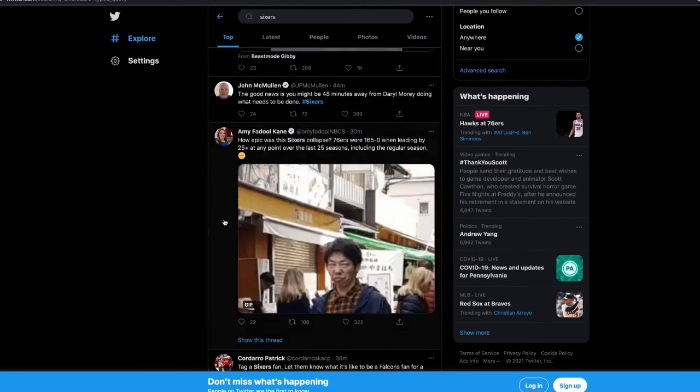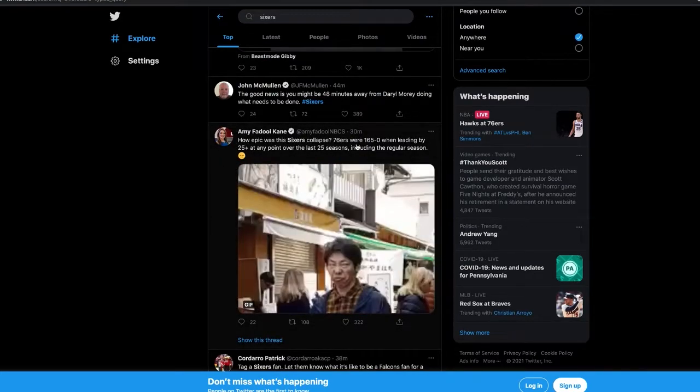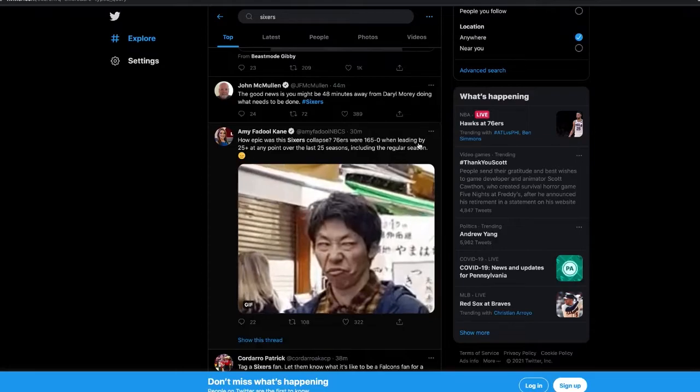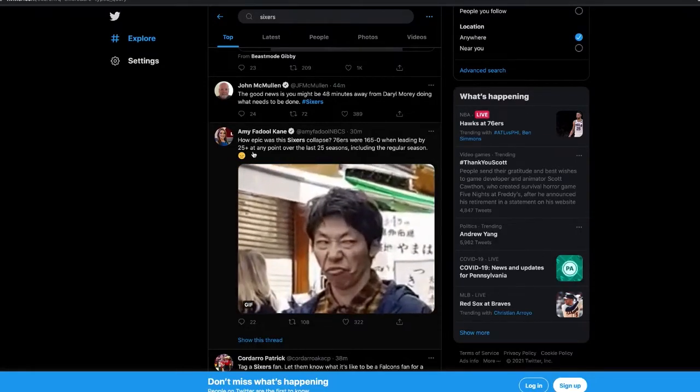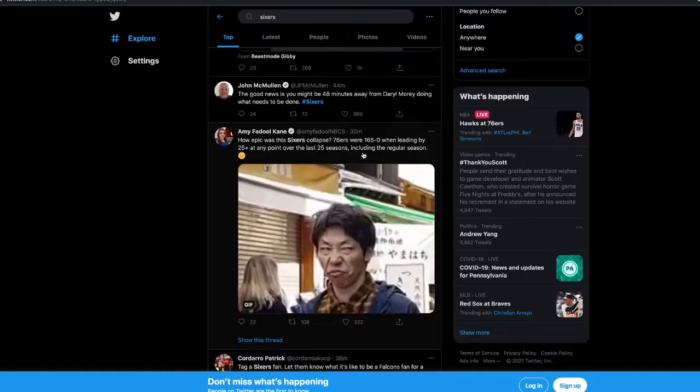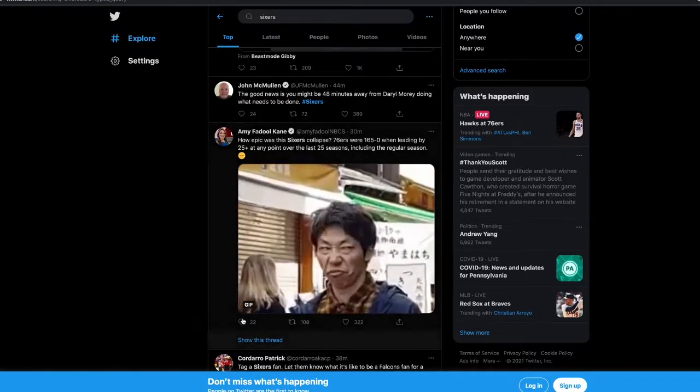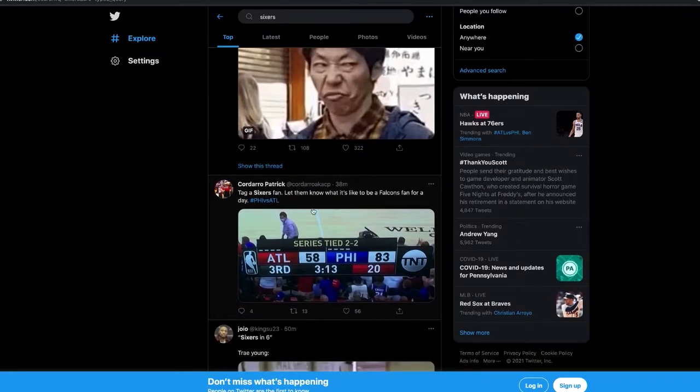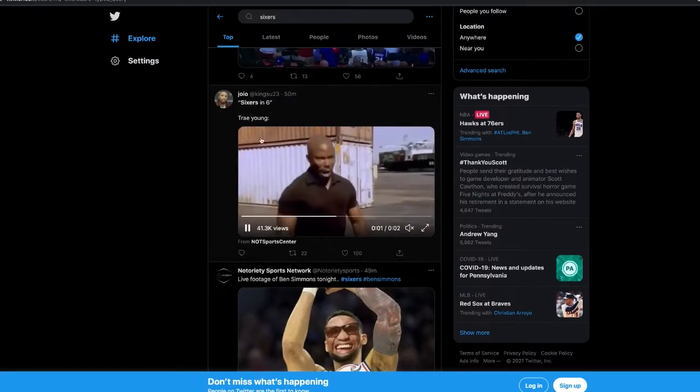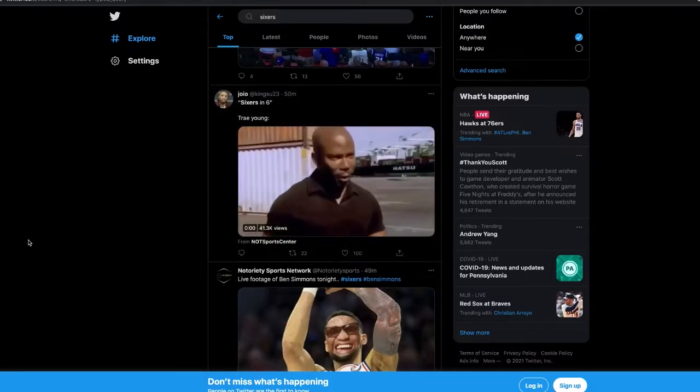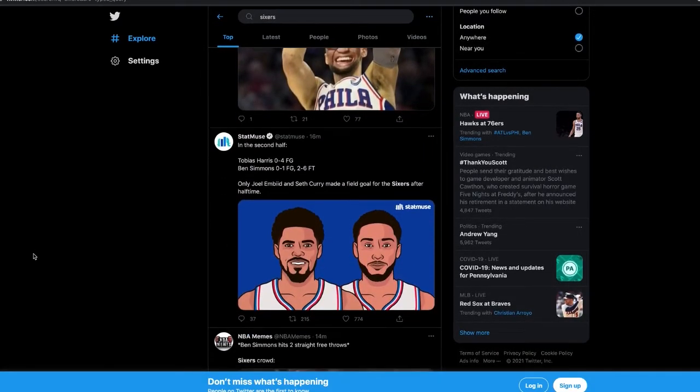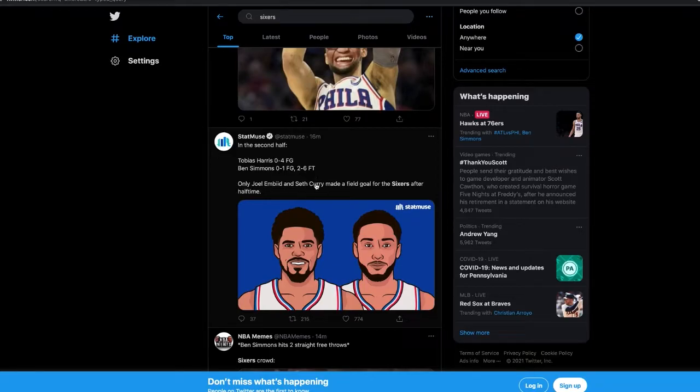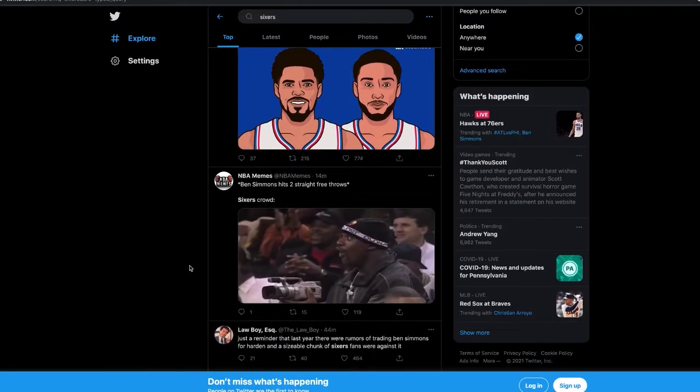How epic was this Sixers collapse? The 76ers were 165 and 0 when leading by 25-plus points at any point over the last 25 seasons, including the regular season. In the second half: Tobias Harris 0 for 4, Ben Simmons 0 for 1, 2 of 6 free throws. Only Joel Embiid and Seth Curry made a field goal for the Sixers after halftime.